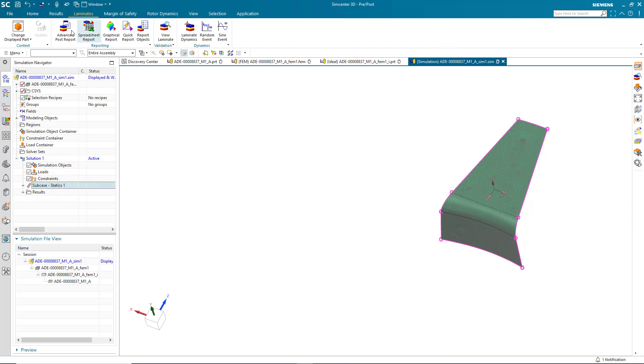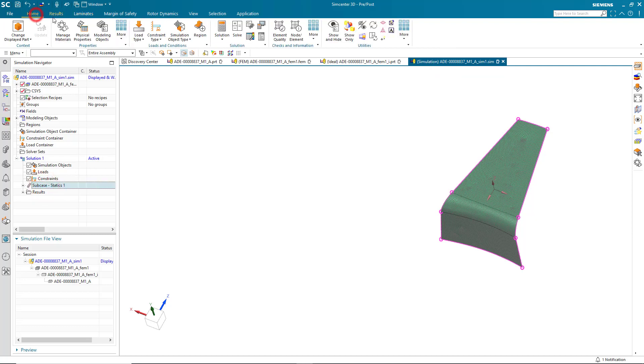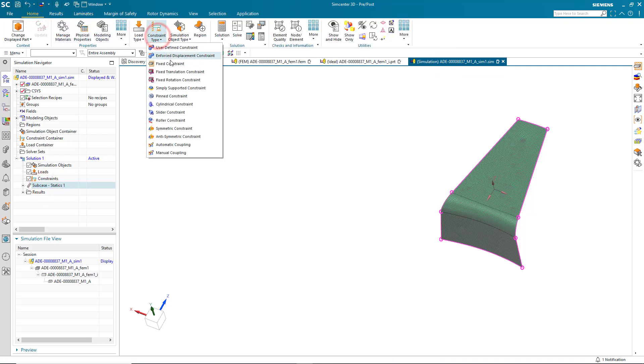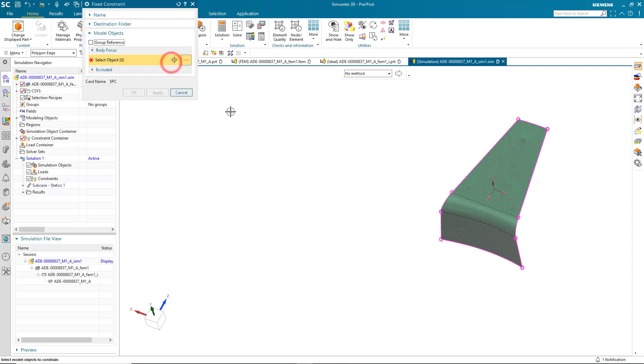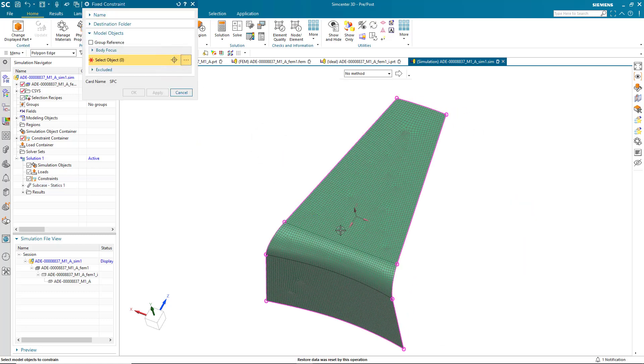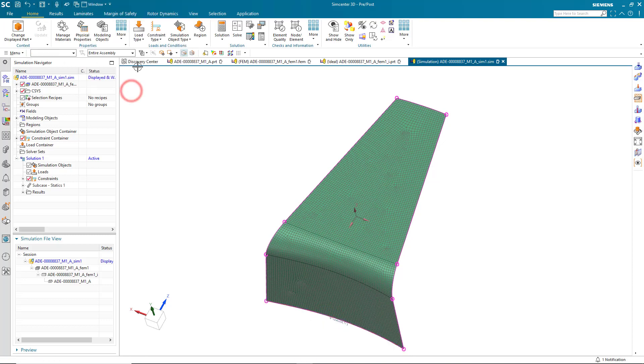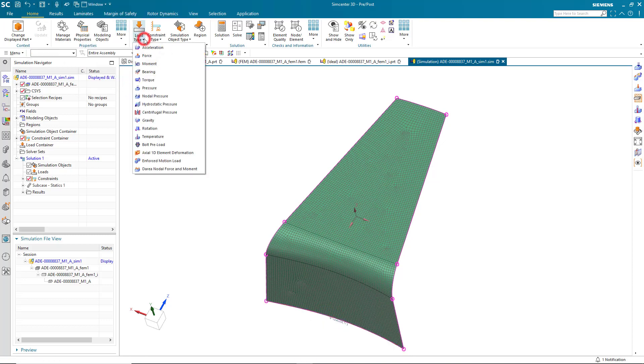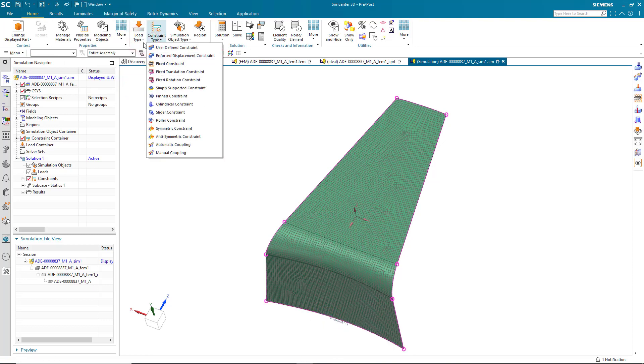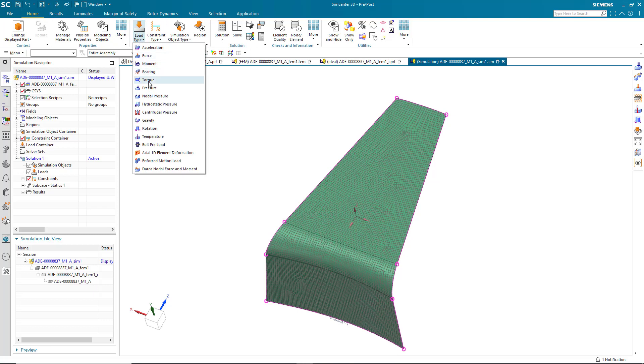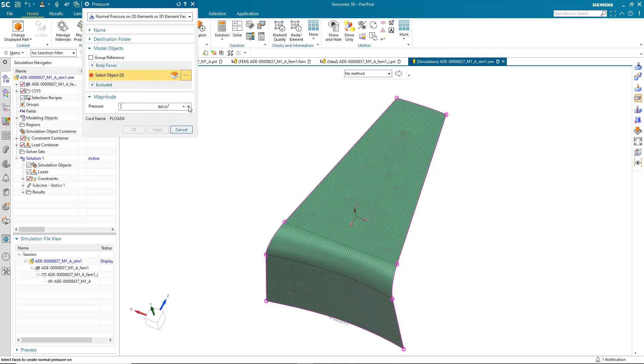Alright, now that we've got the finite element model defined, let's go ahead and create some constraints. We'll go ahead and fix an edge here. And we have some aero loads that we'd like to bring and apply to our winglet.